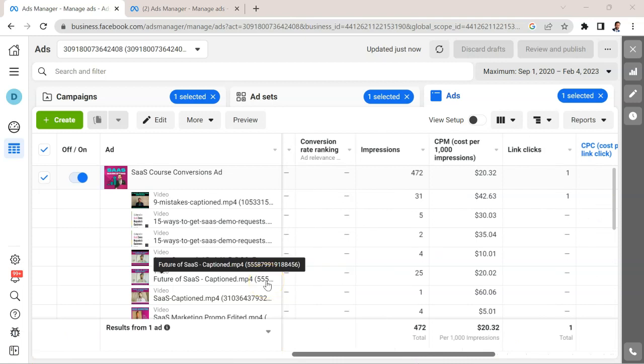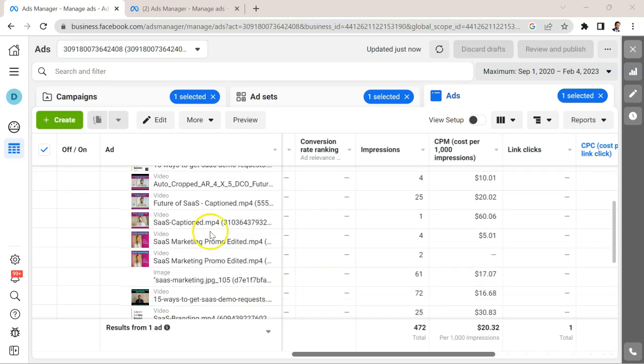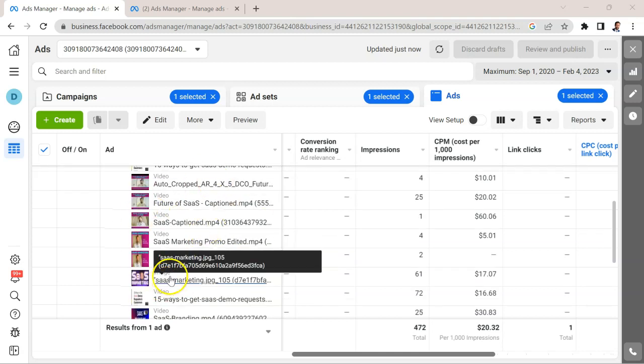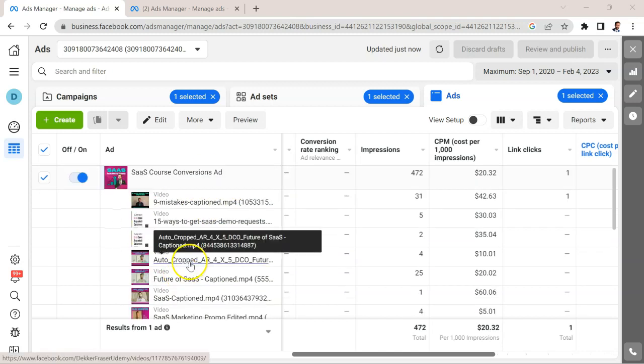In a case like this, what you'll probably want to do is just throw budget at Facebook in the beginning for experimentation. You're not expecting to get a high return on investment, because this is the learning phase where Facebook is going to try out all these different variants and figure out which combinations are most likely to generate conversions on your website.